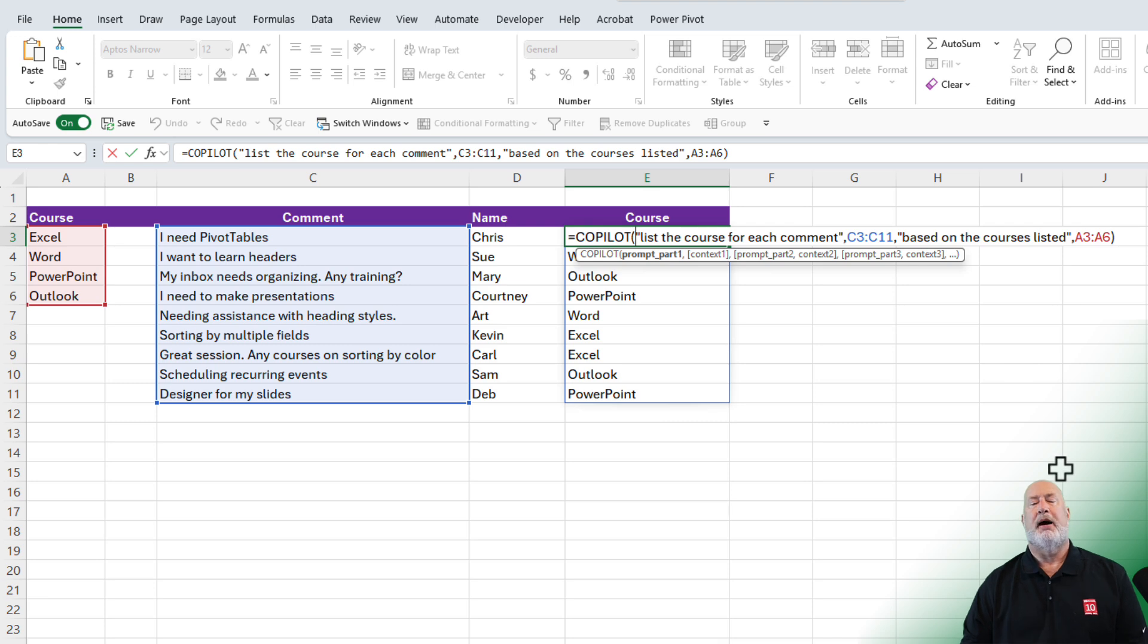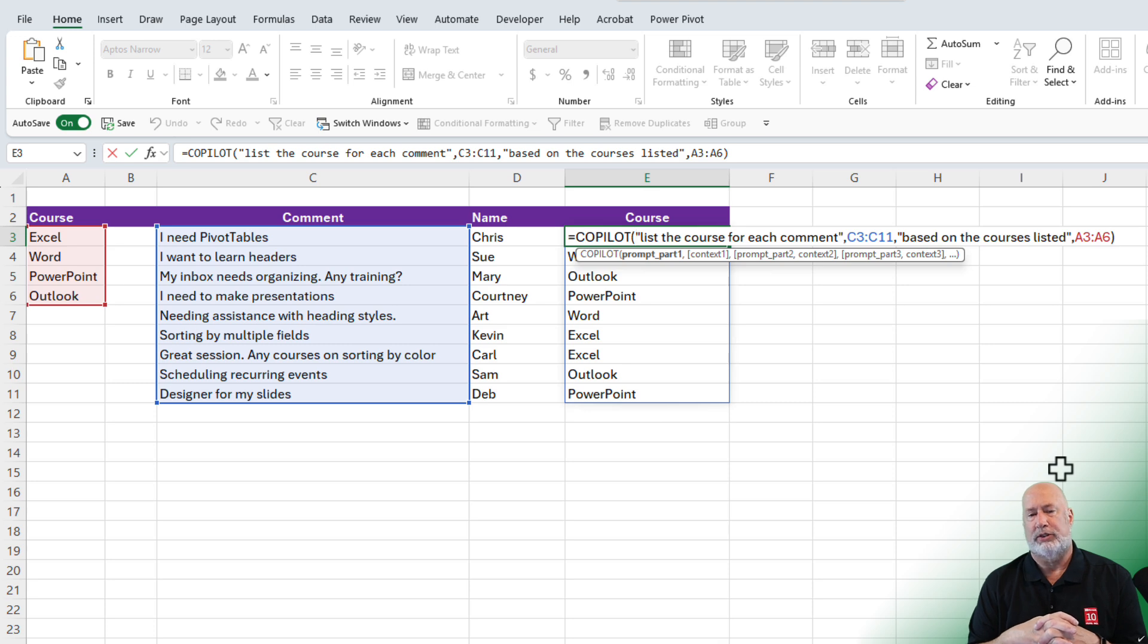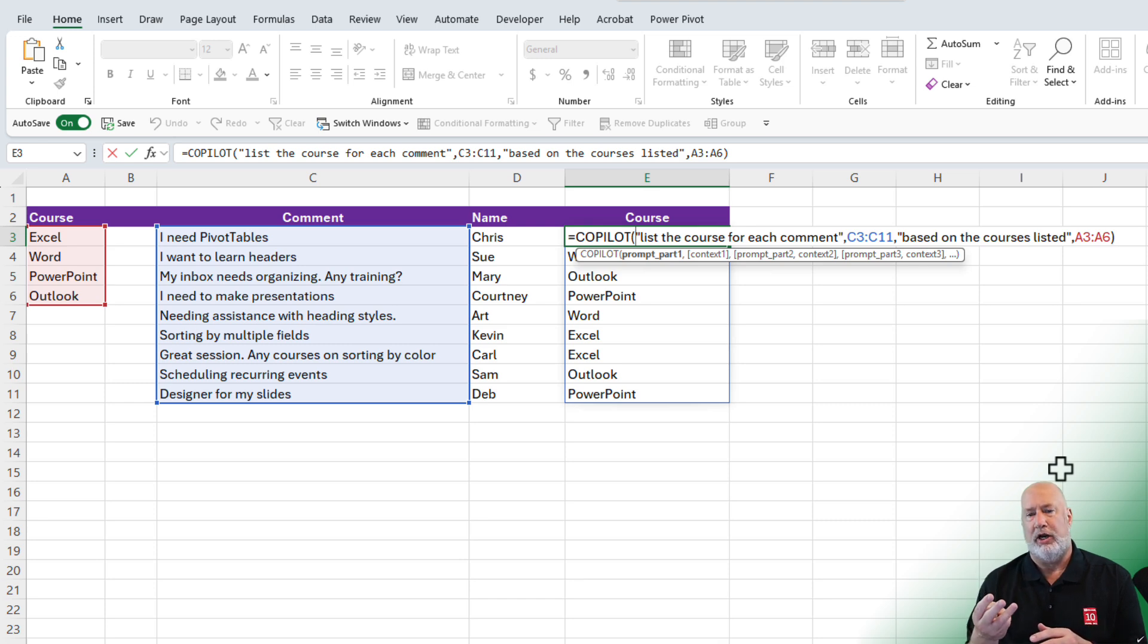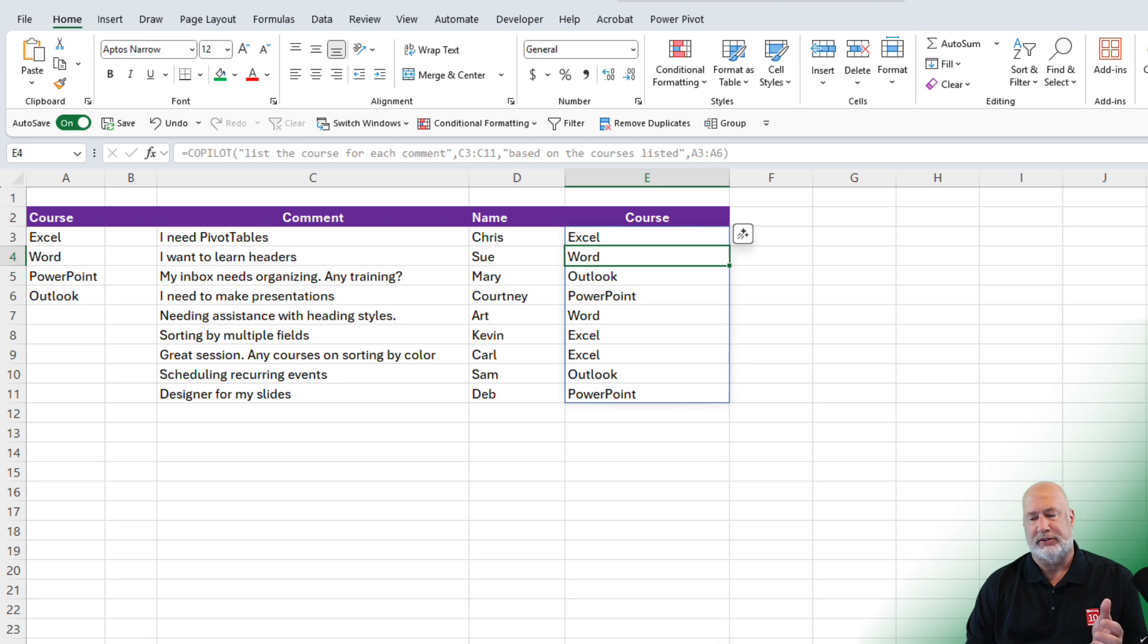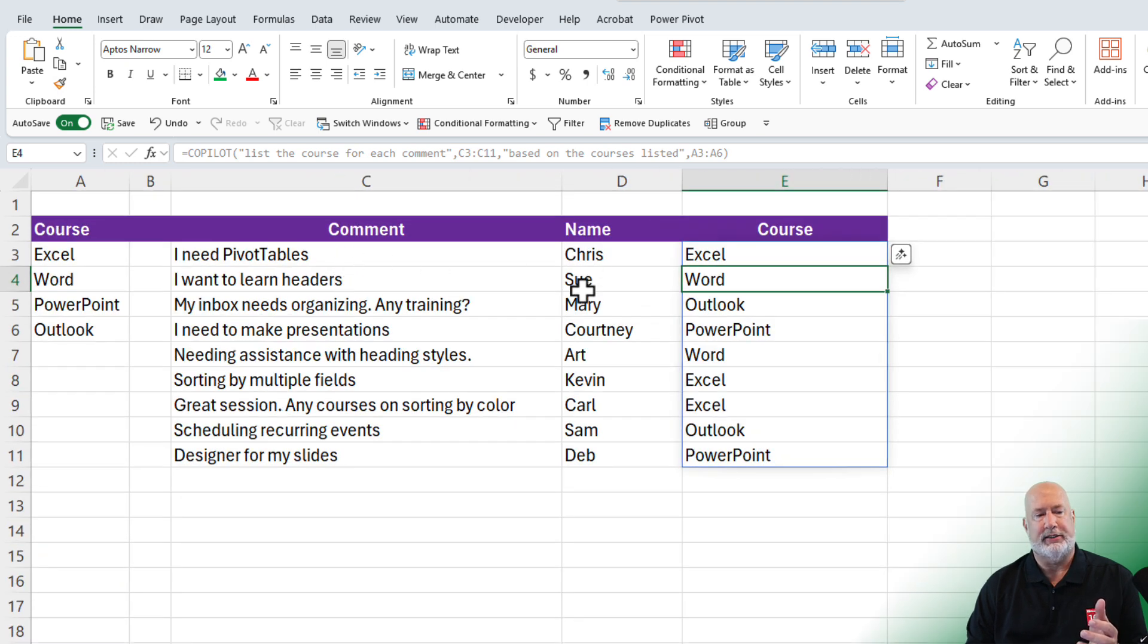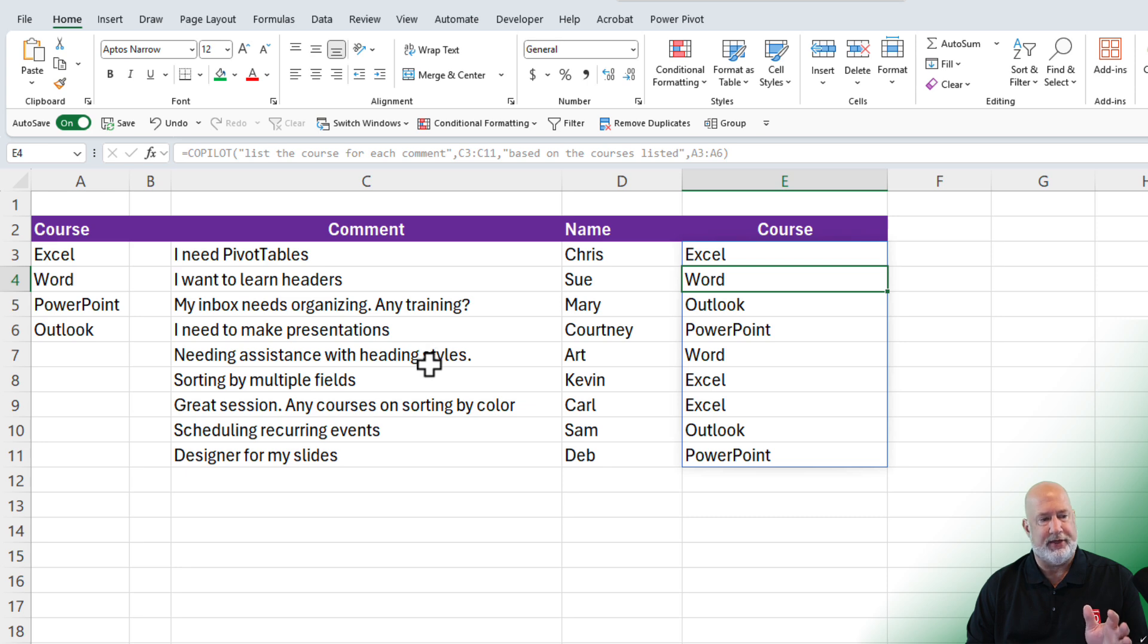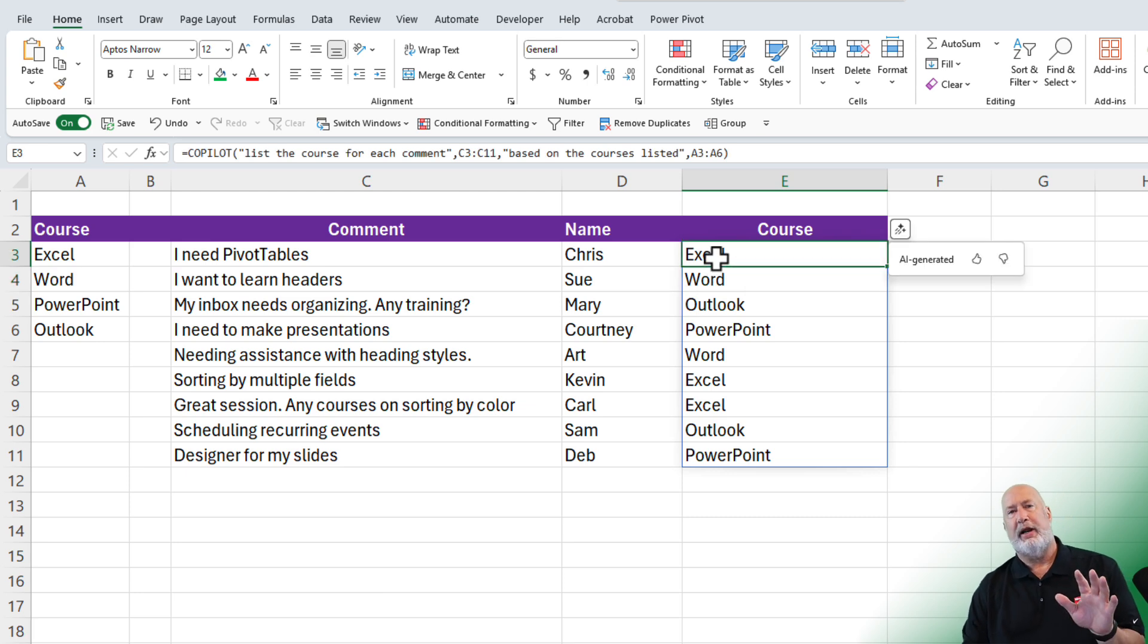And my prompt or my copilot was equal copilot argument. One lists the course for each comment. And then I had a reference C3 to C11. That's where the comments are listed. And then I added a third argument based on the courses listed in A3 to A6. Let's see if this is correct. So pivot tables would be Excel. Headers is Word. Inbox would be Outlook. Presentations is PowerPoint. I'm not going to sit here and read all these, but everything looks correct to me. Another great feature right here in copilot with that prompt. Last one I have for you for today.